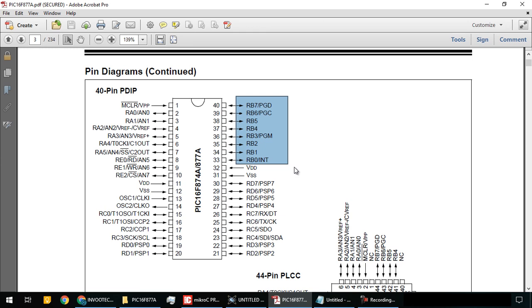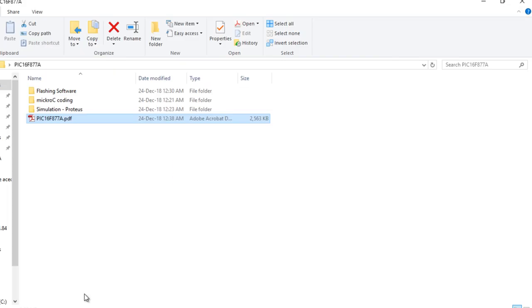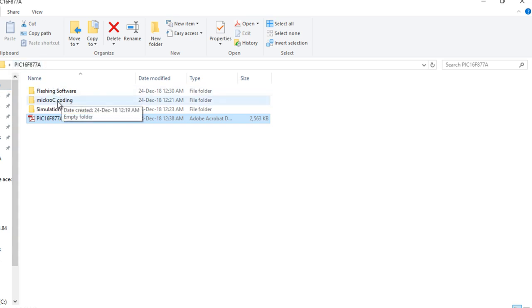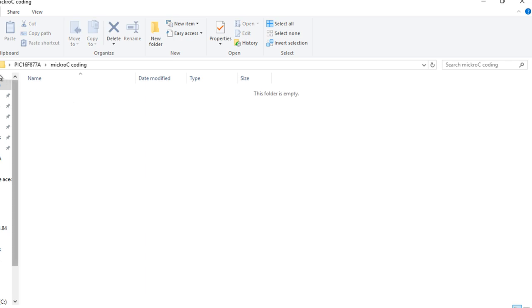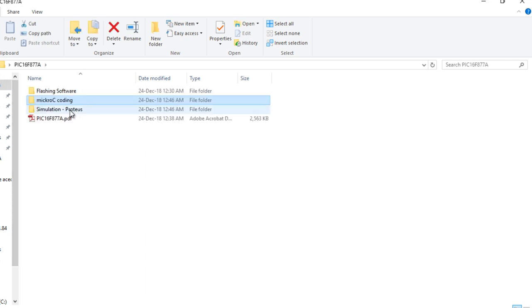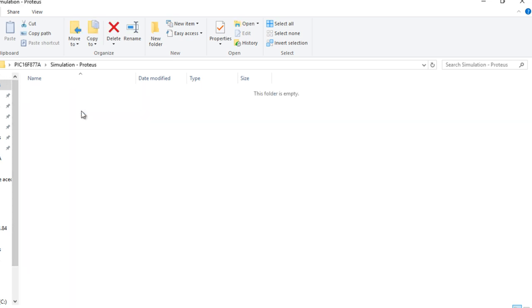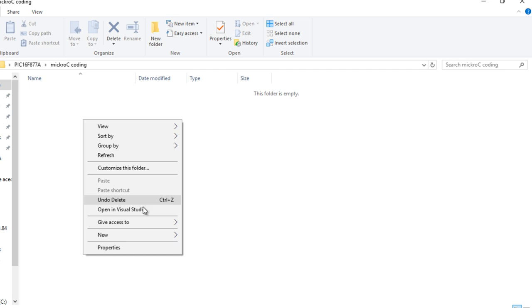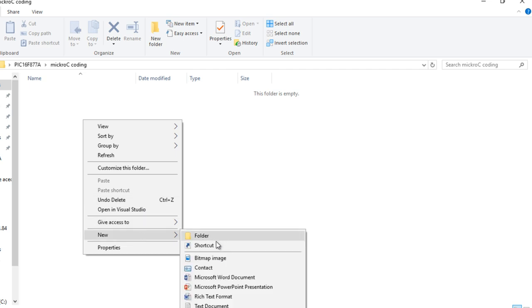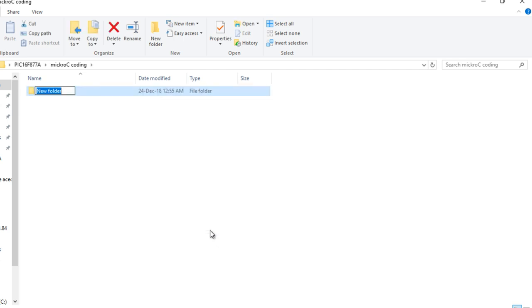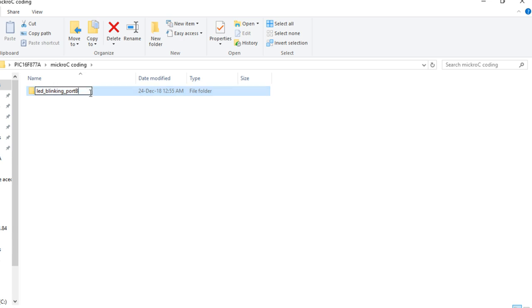We will use the whole port B. First, we'll create a folder structure: PIC 16F877A, then Micro C coding and simulation for Proteus. Inside the Micro C coding folder, create a new folder 'LED blinking port B' where we will write the coding.